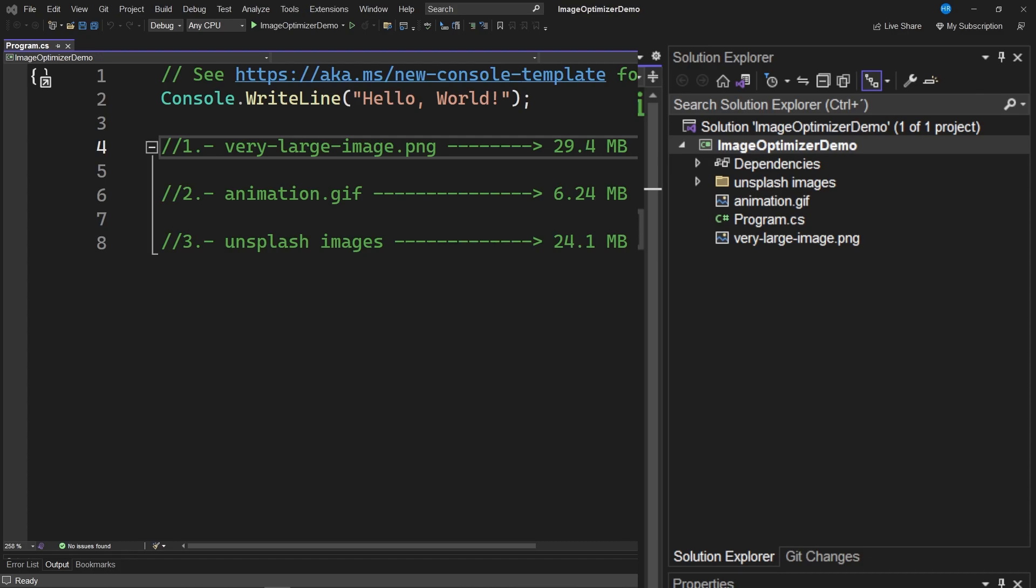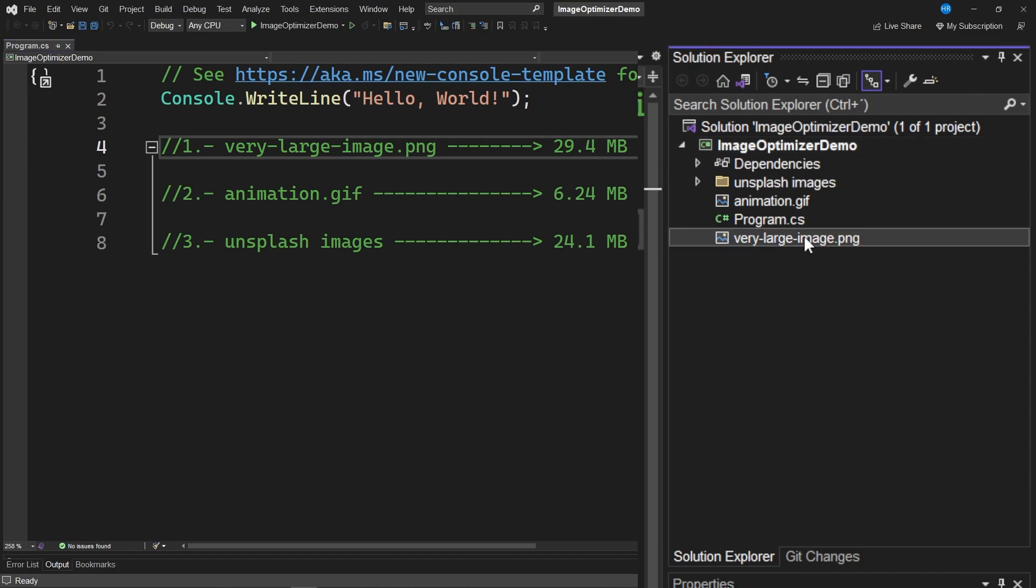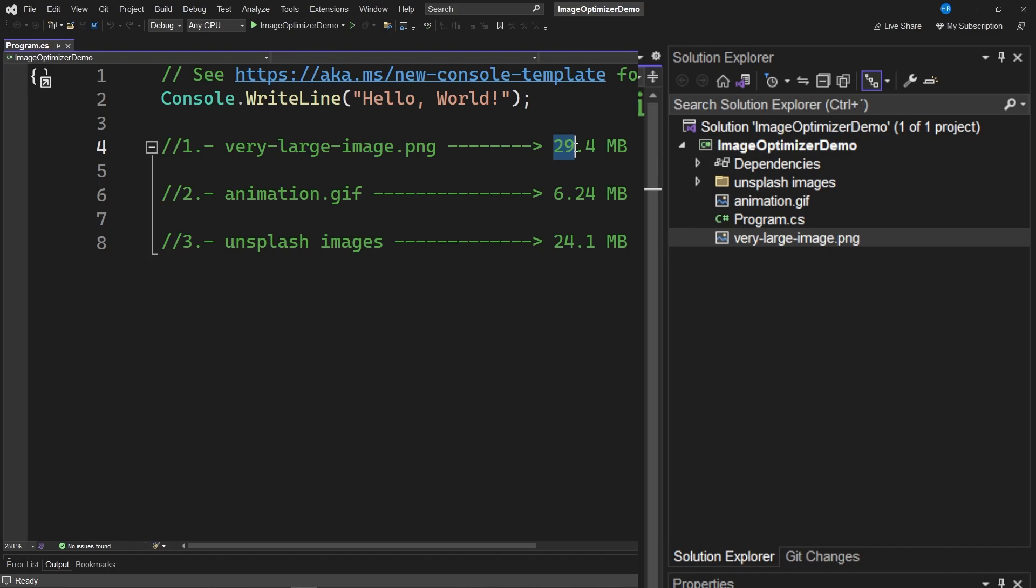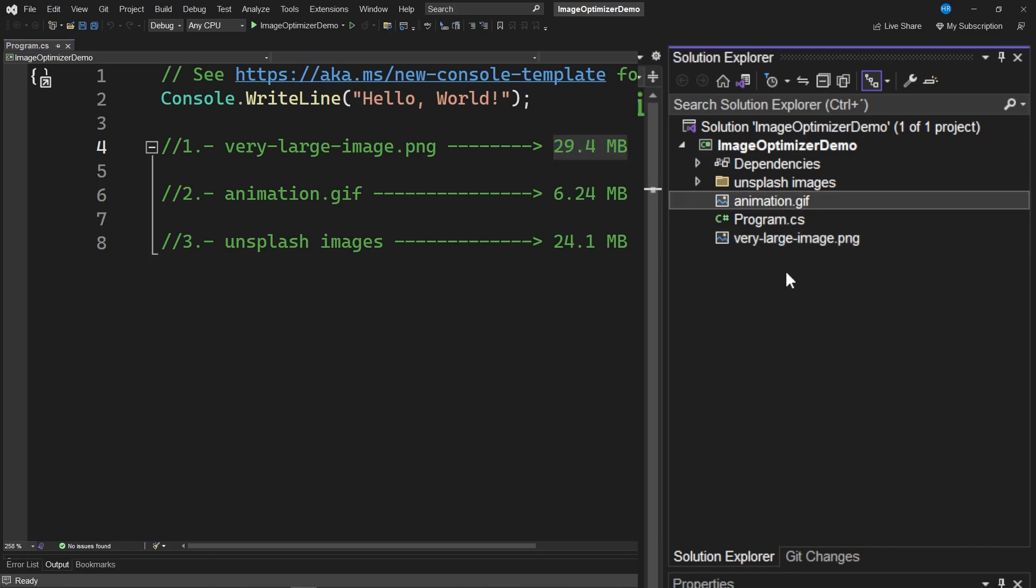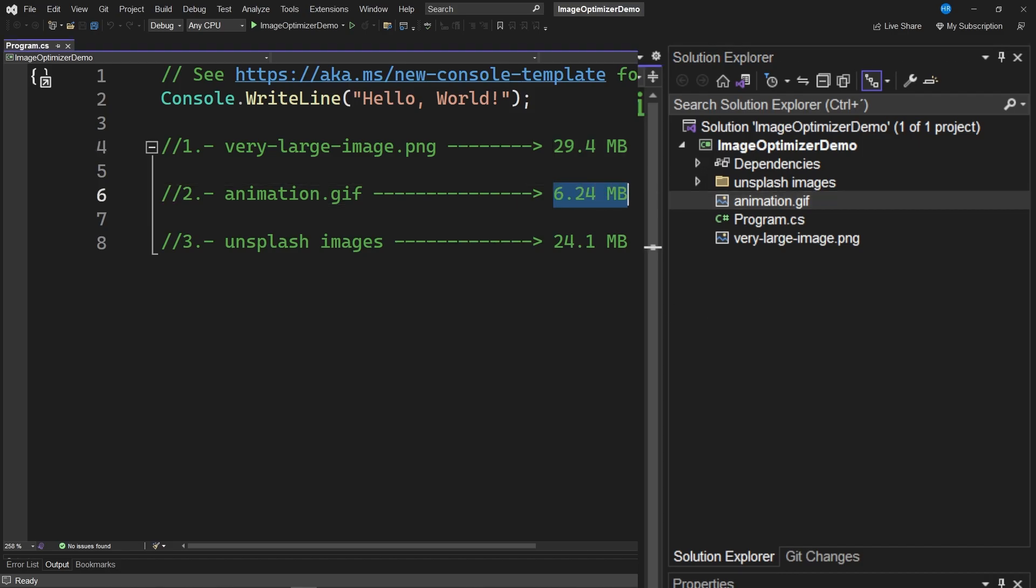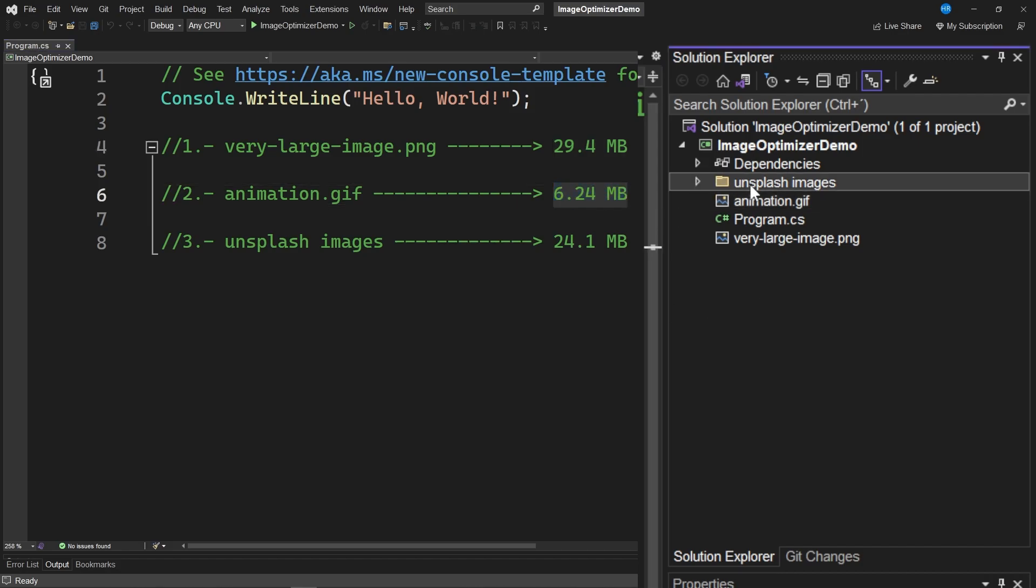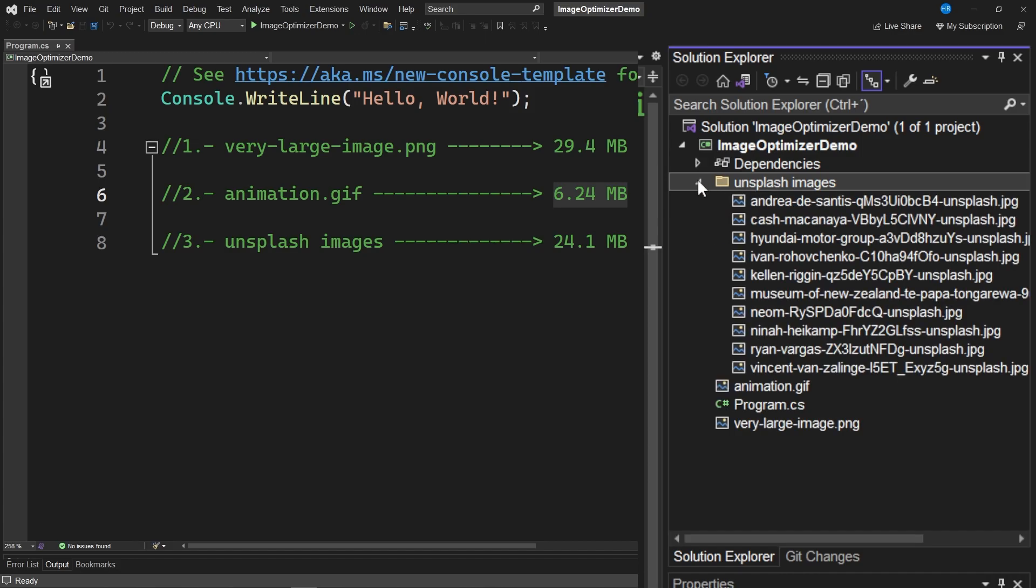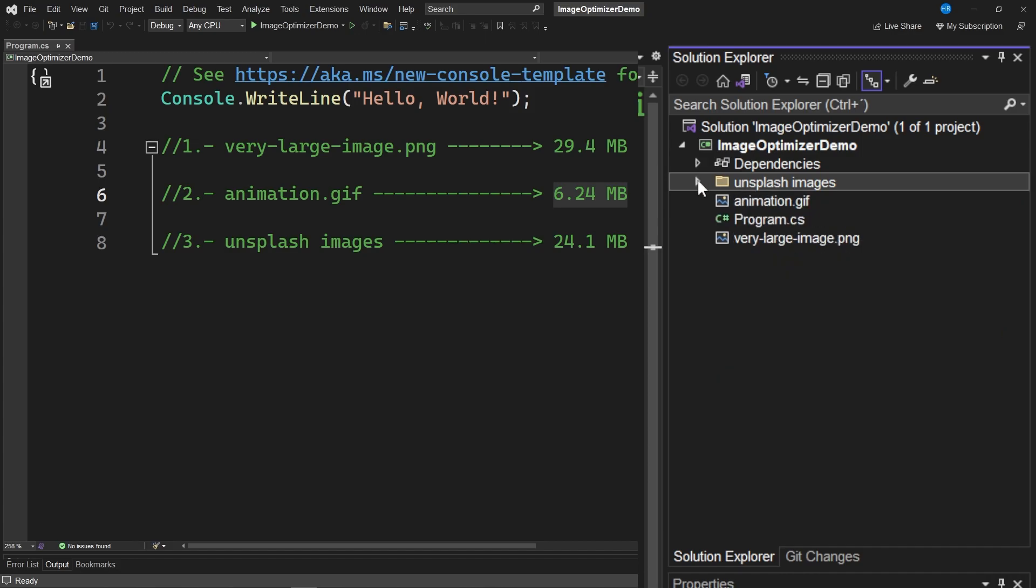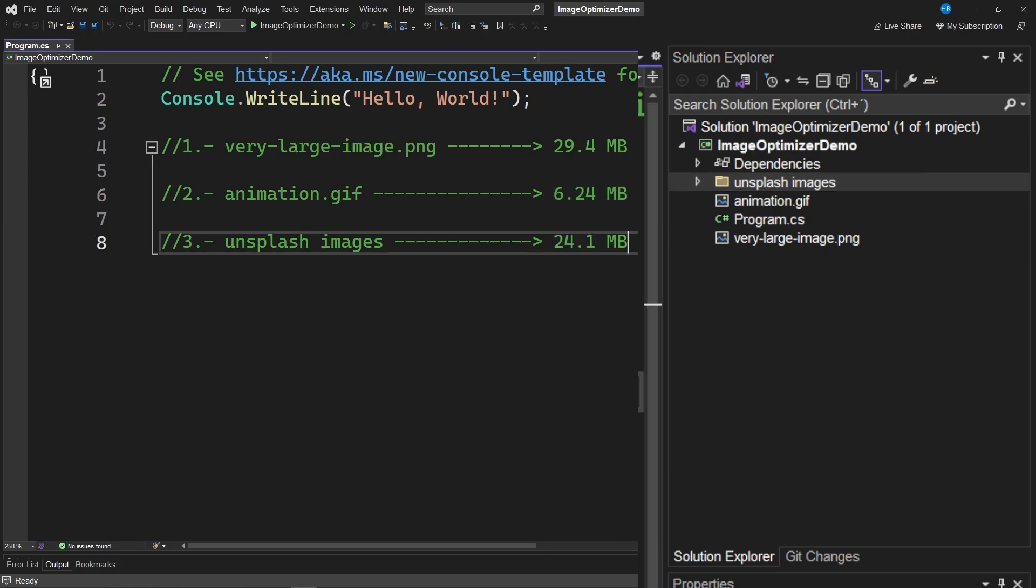I have created a project in Visual Studio with some images. One image called Very Large Image. We can see the different weights of the images noted on the left side. This image weighs 24.4 megabytes. We also have an animation in GIF format that weighs 6.24 megabytes. I have also created a folder of images downloaded from the Unsplash site with different images weighing around 24.1 megabytes.